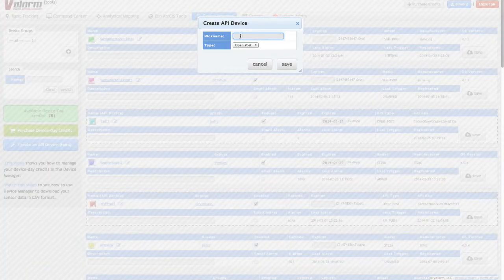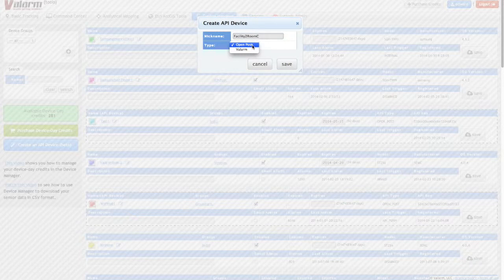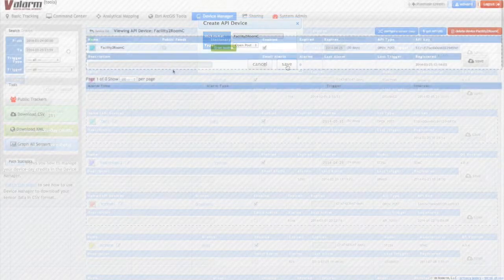Give your device a nickname. Here I'm naming it after which facility and room the device will be remotely monitoring. Select Open Post as the type for Yoctopuce hub devices.